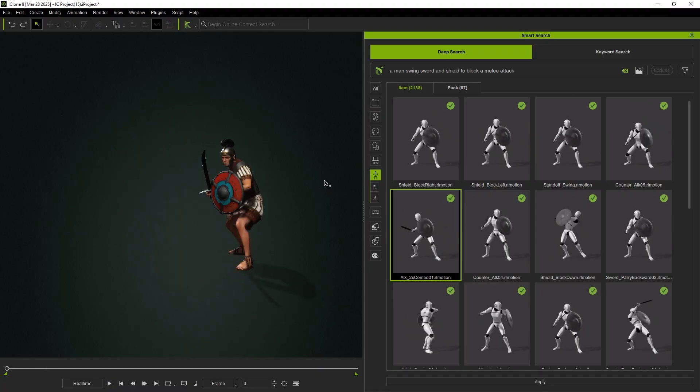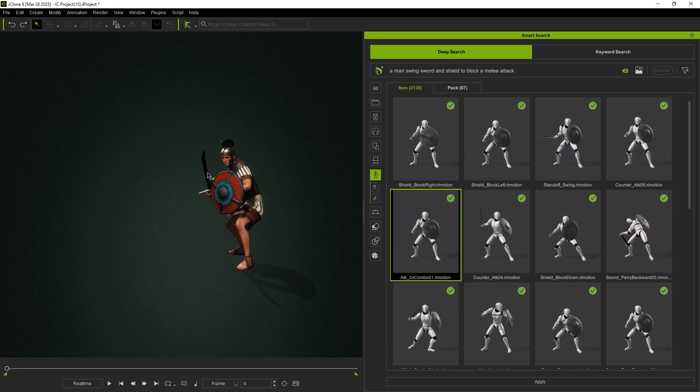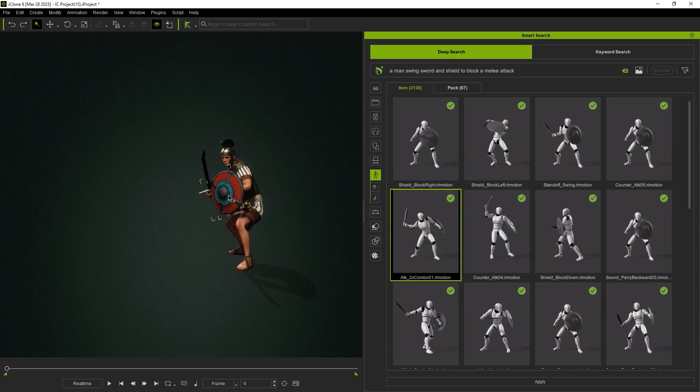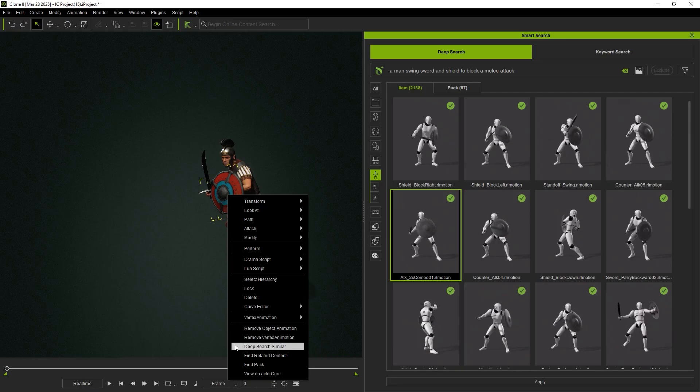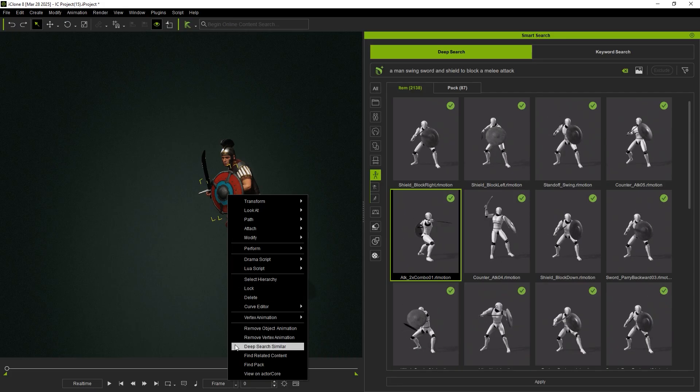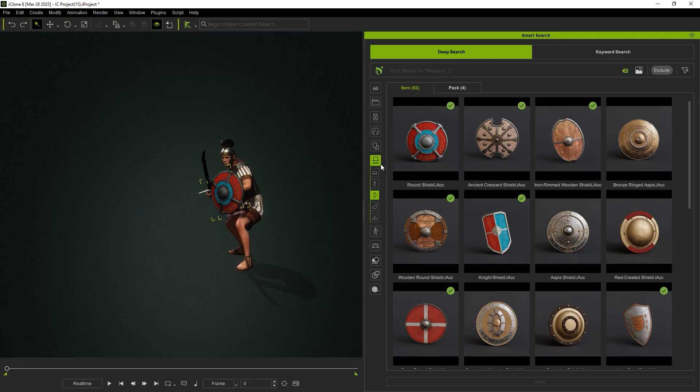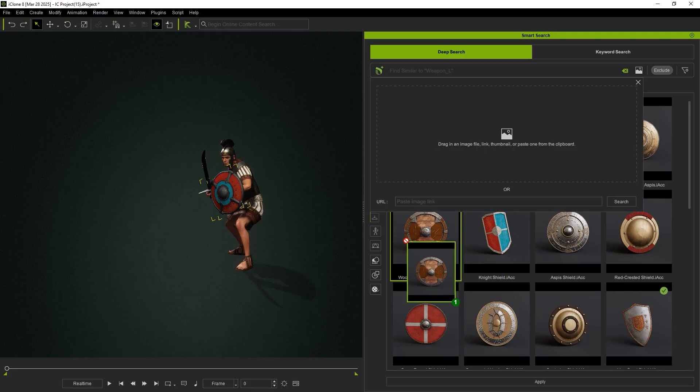If you'd like to replace an existing accessory, simply right-click the accessory and select Deep Search Similar to find similar assets. Then drag and drop the new asset onto the original accessory.